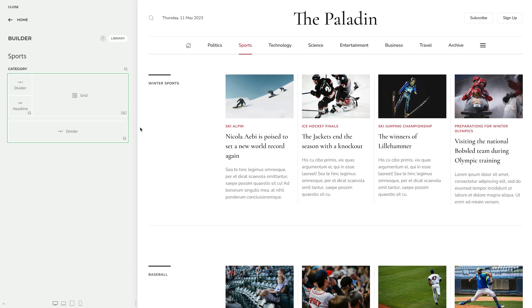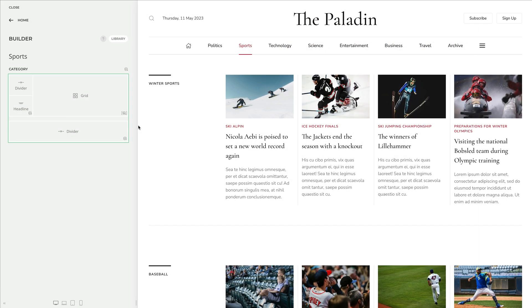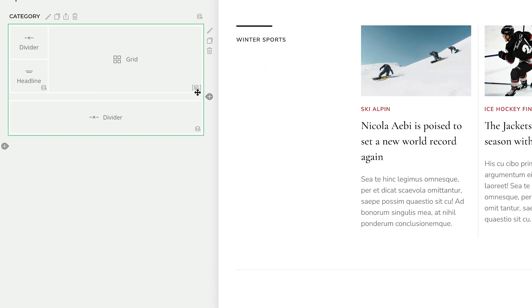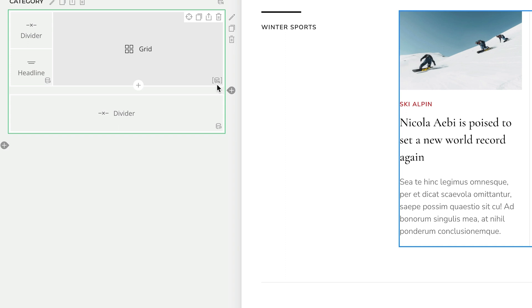Since it's a multiple item source from a parent source, the element will show a P N status icon. Nested multiple item sources are a real game changer. Thanks to this feature, we were able to boil down the category layouts in some themes to just one repeating row.